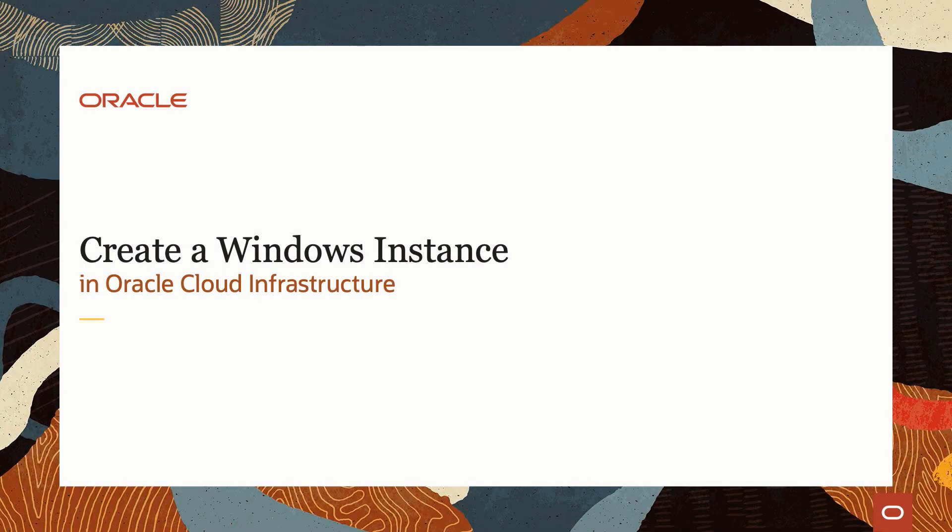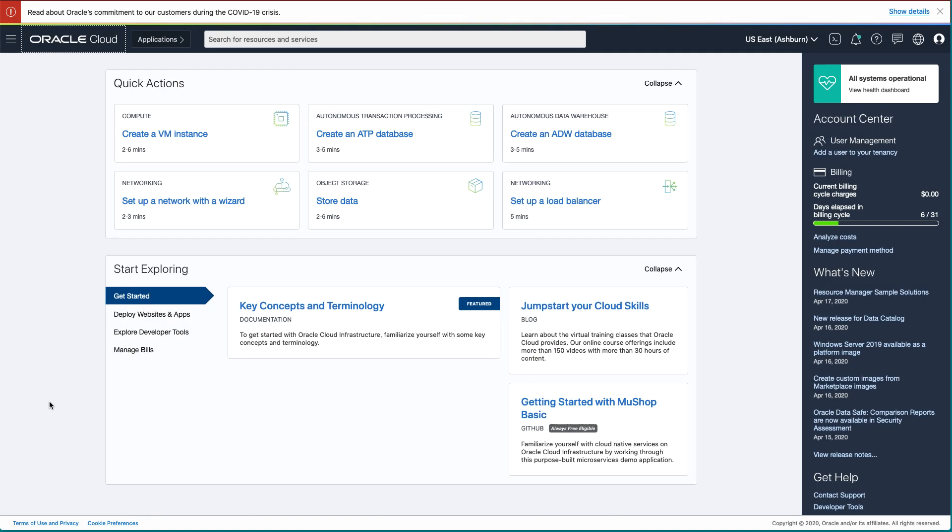Hello, and welcome to today's video presentation on installing Windows in Oracle Cloud Infrastructure. In this video, we will cover the steps to create a Windows Server 2019 standard instance. So let's get started.